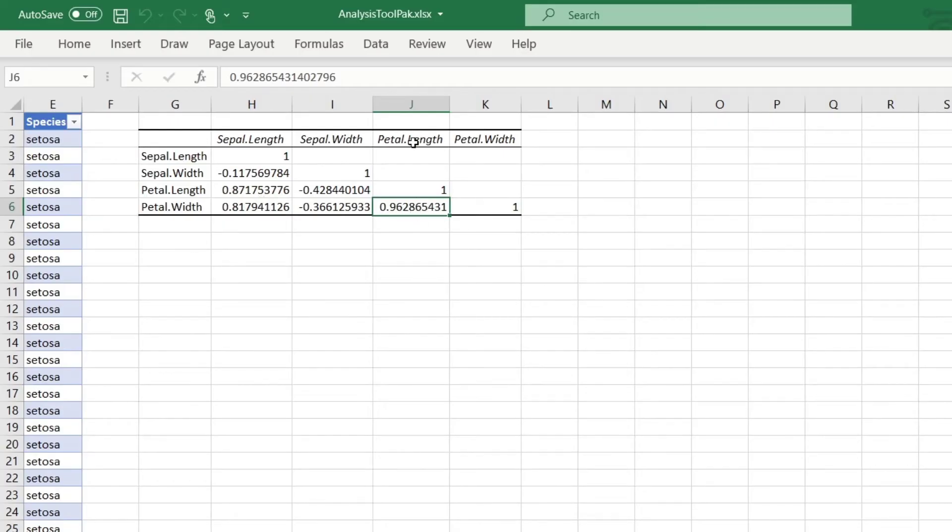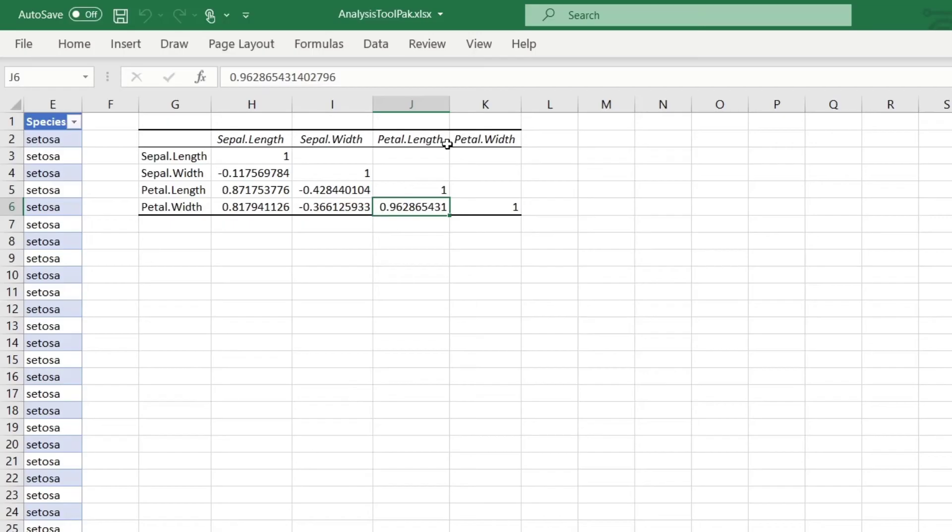The correlation between petal length and petal width is 0.96, which in terms of a data analysis scenario is super interesting. What this tells you is that these two things are highly predictive of each other. So if you're doing any sort of predictive analytics or really trying to understand what's going on in the business in terms of high levels of association, correlation analysis is a super awesome technique for you to use.